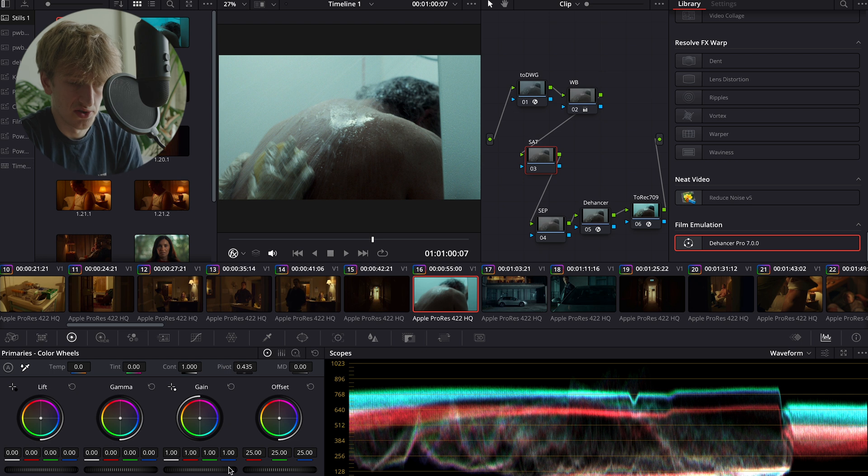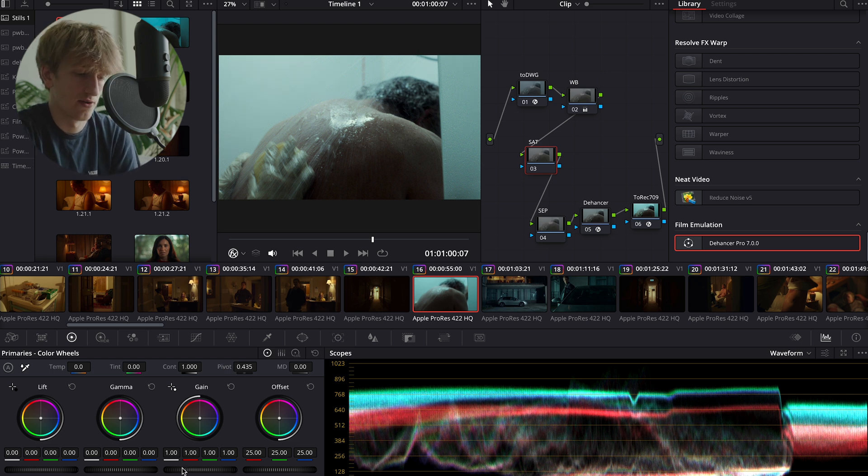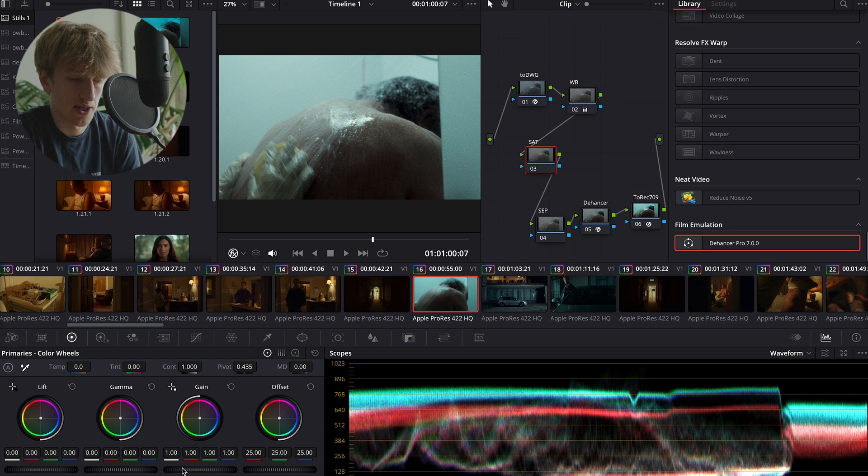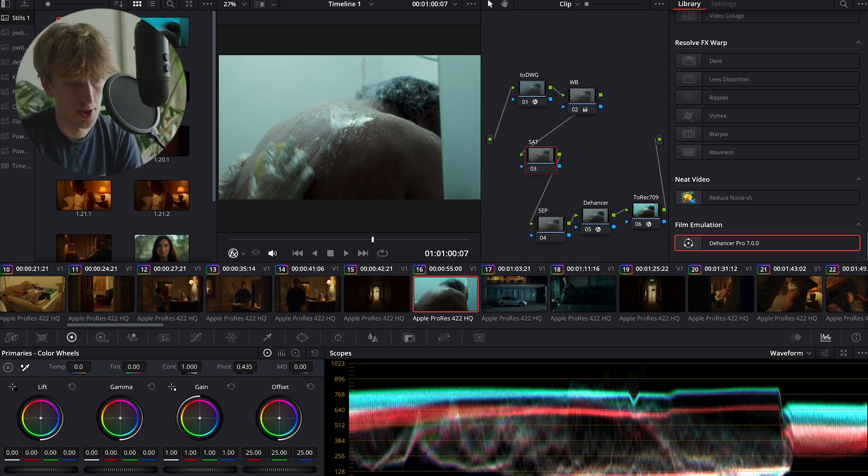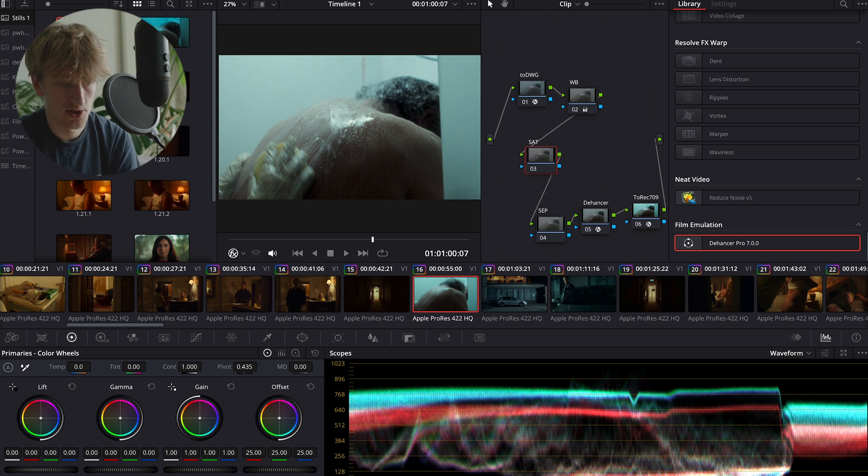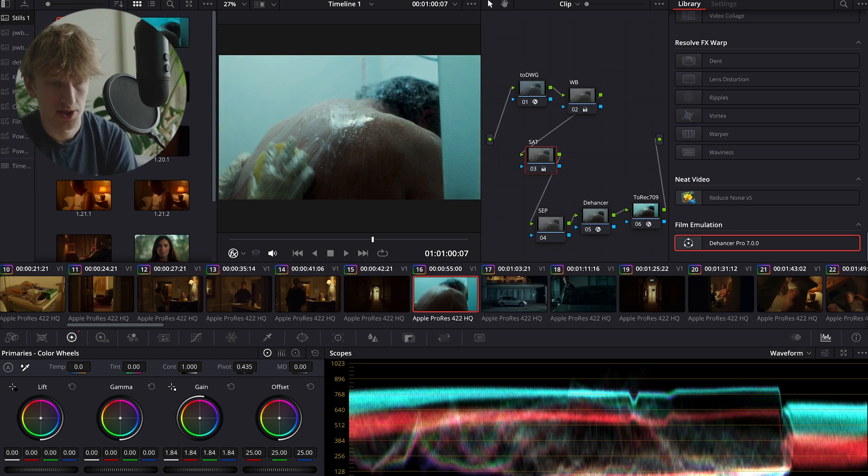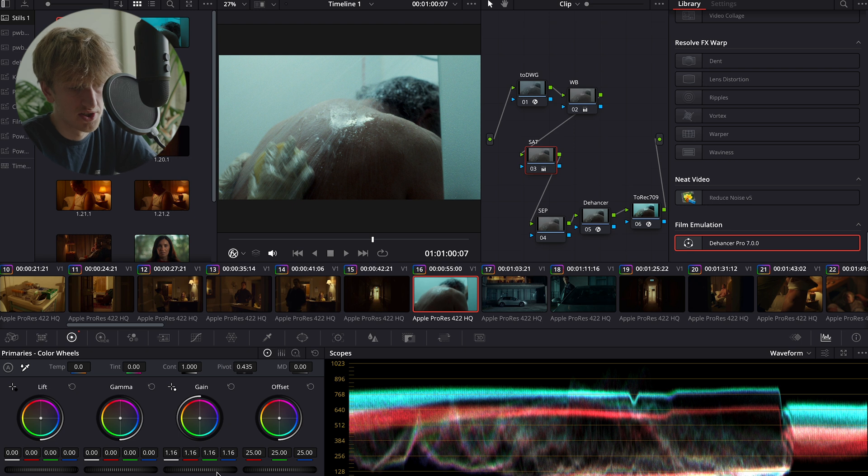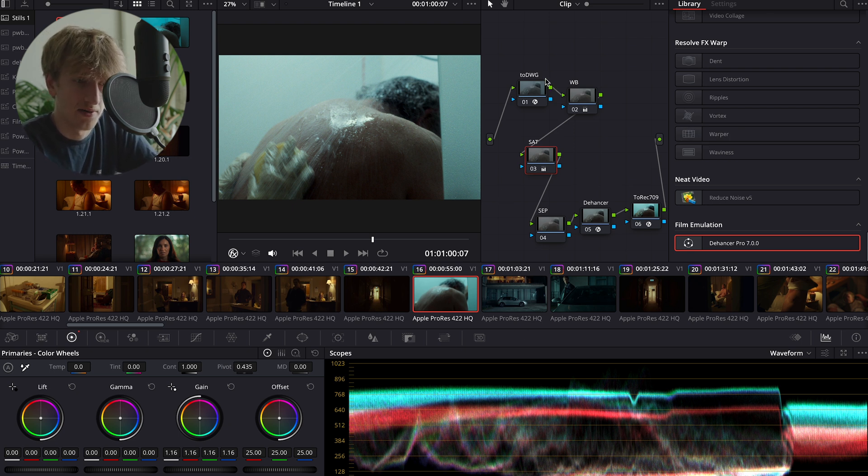Now I don't really understand the technicalities of why this works. All I know is that it does work, and it's been very effective, and I've seen a lot of other YouTubers and other filmmakers use this method. Then you want to come down into your primary section and you want to use the gain to increase or decrease the saturation in your image. That looks nice to me. We're not going to add too much saturation because I always think less is more.